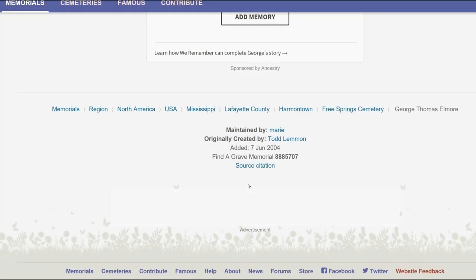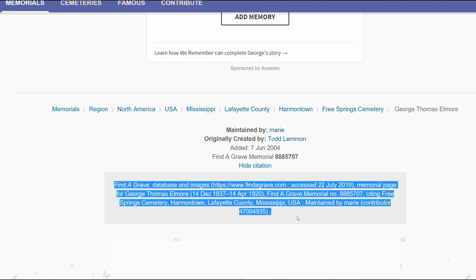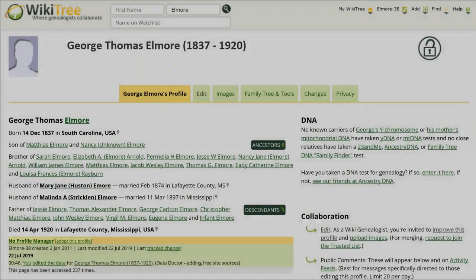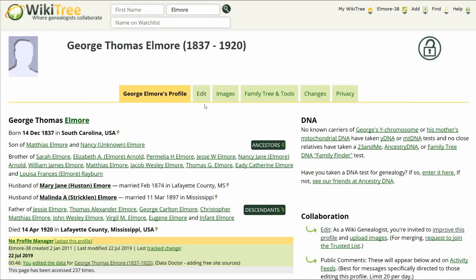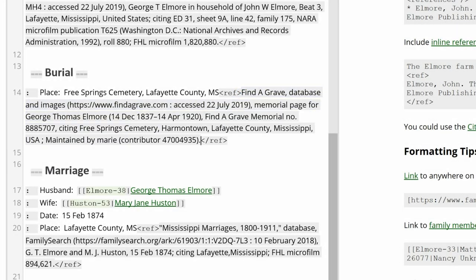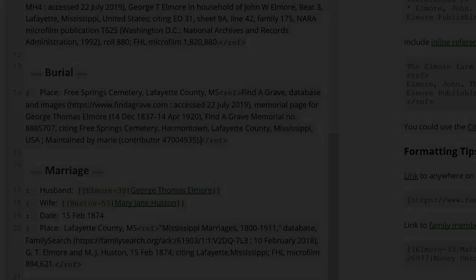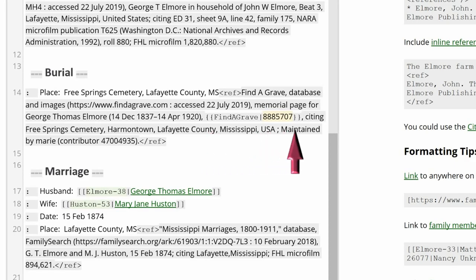Go to the bottom of the memorial and click Source Citation. Copy the text that appears. Return to George's profile and click Edit. In the Biography section, paste over the incorrect Find a Grave link with this one. Add the WikiTree template and delete the first URL in the citation.